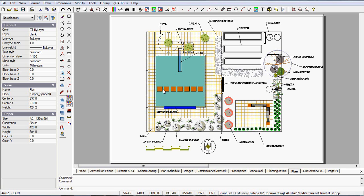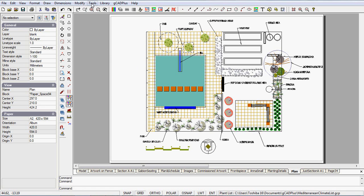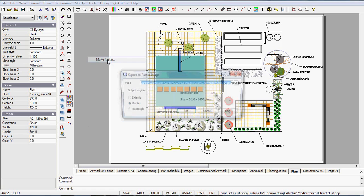You get the proportions right because you're building them on a 2D plan. So to make a raster image, it's Tools, Make Raster, and up pops this dialog box.